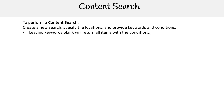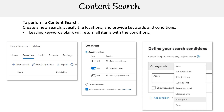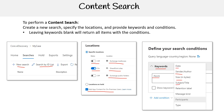Let's take a closer look at content search. To perform a content search, you can create a new search, specify the locations, and provide the keywords and conditions. Keep in mind that if you leave the keywords blank, it will return all items with the conditions. In the visuals here, you can create a new search and search by ID list. You have your locations that you can turn on or off — SharePoint, and Exchange. You could also search within a hold. You have your keywords, which you can leave blank, and there's a long list of conditions you can choose from.